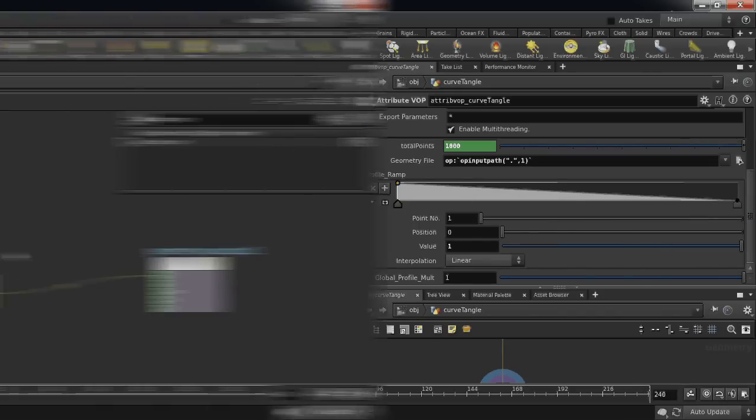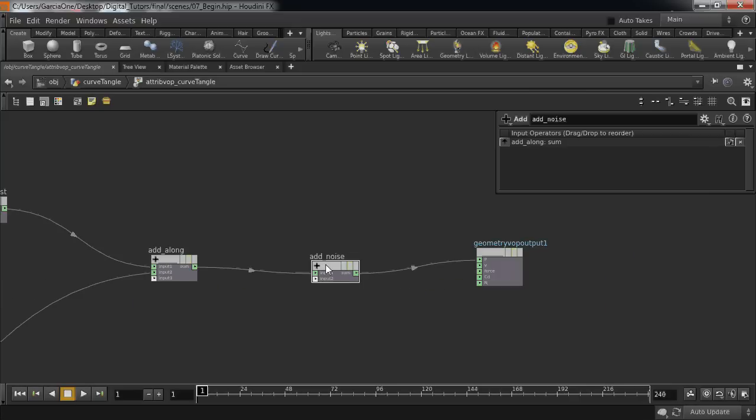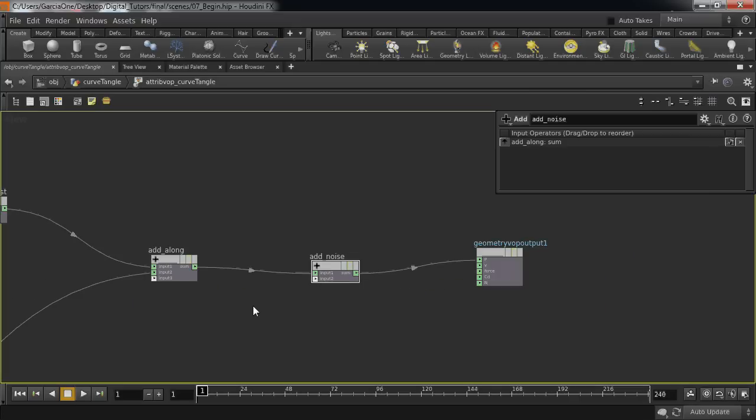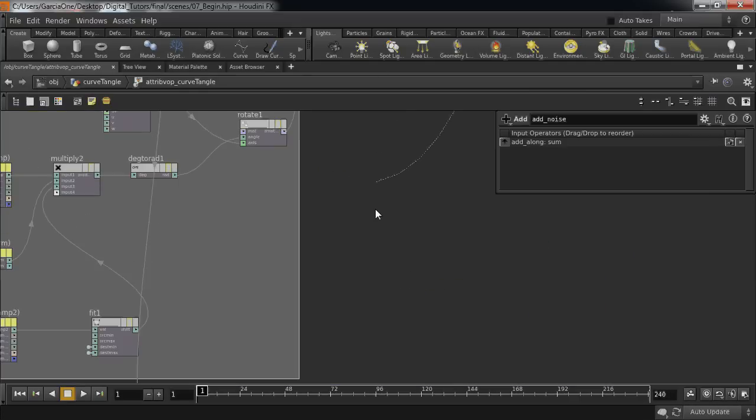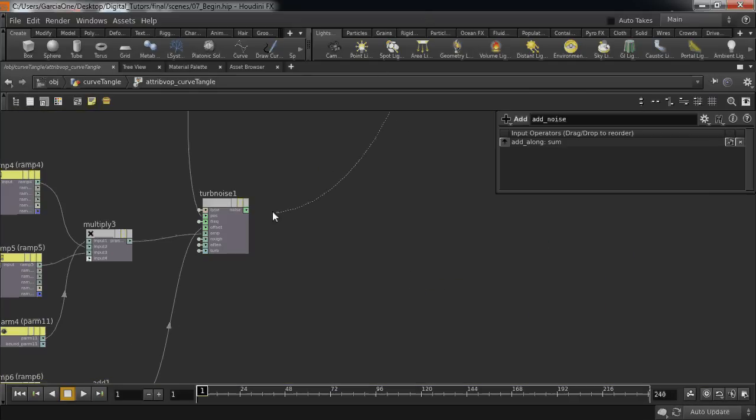The tools and techniques we'll be going over have been invaluable to solving numerous problems faced as a FX TD.